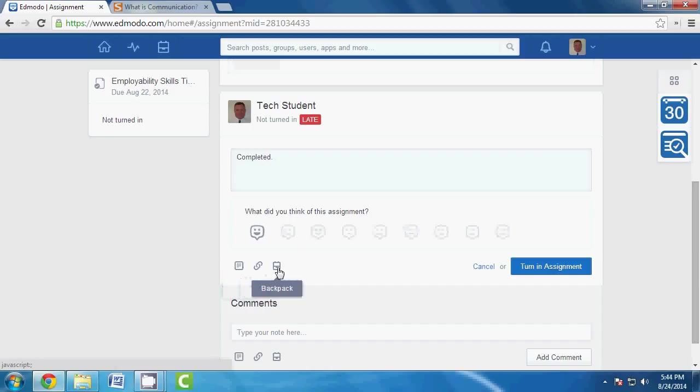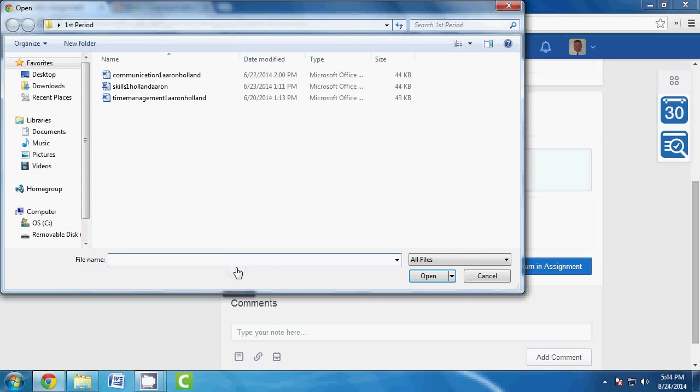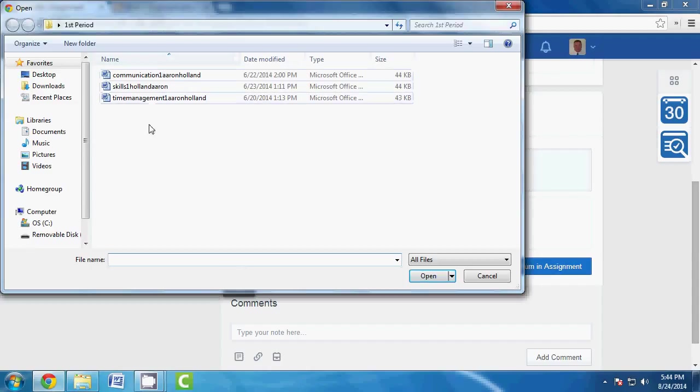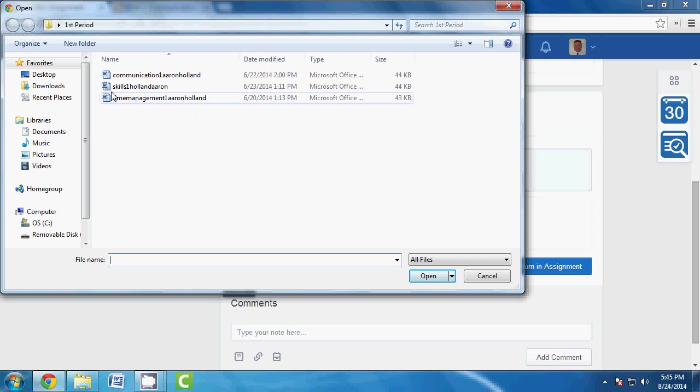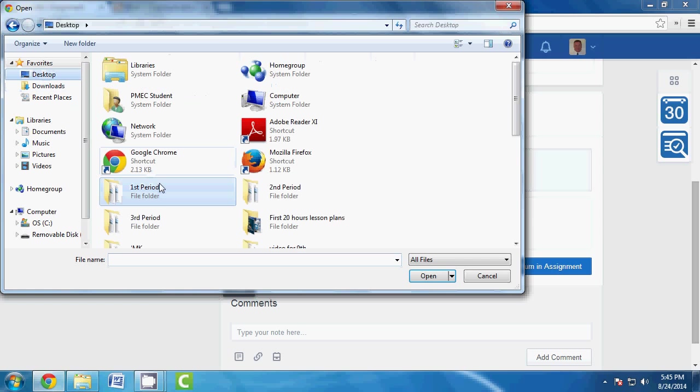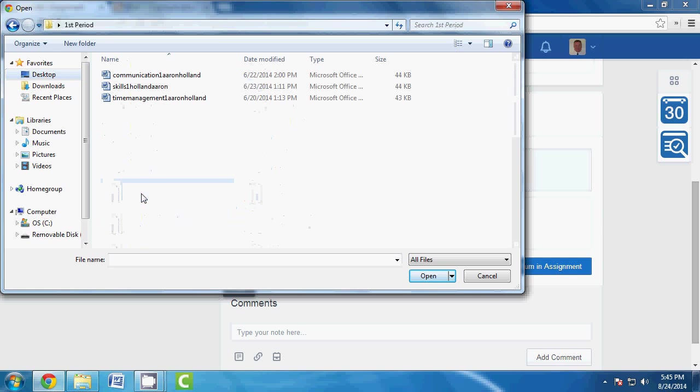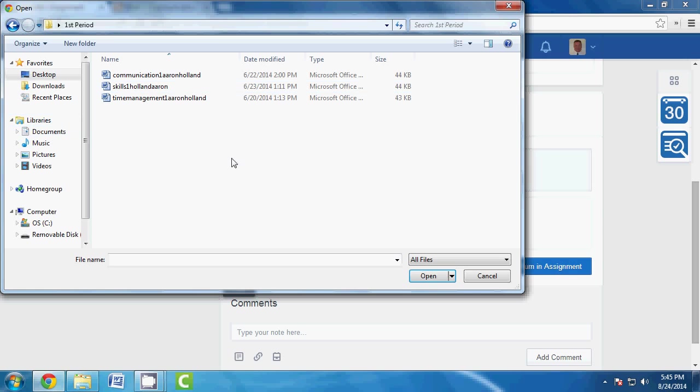When you mouse over these, you're going to see one is from your backpack, one is if you want to link something, and one is if you want to attach a file. So you're going to click the file and it's already in first period. Now make sure folks that you're going to the proper periods. If you're in first period and you know that you have to turn this assignment in and it's in another, maybe it's on the desktop like this, go to your respective folder wherever you saved it at. Some of you have been saving it in the documents library.